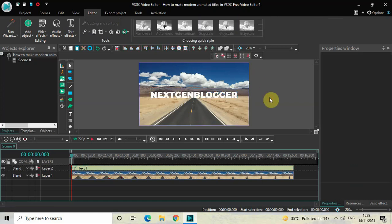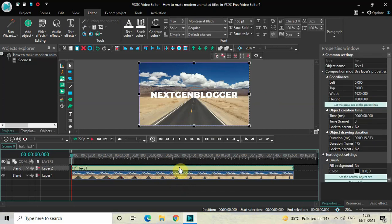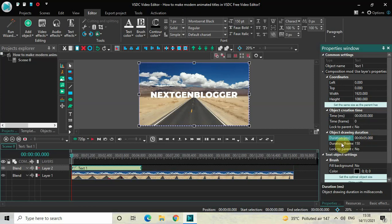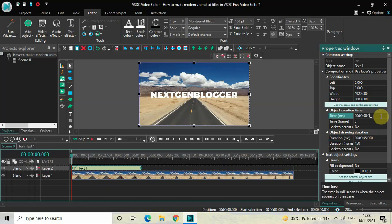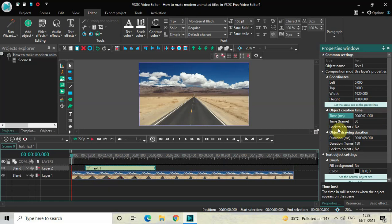Now I'd like to reduce the duration of my text object in the timeline. Currently it's 15 seconds 833 milliseconds, so I'll reduce it to around 5 seconds — write 05.000 inside the duration option and press Enter. Next, I'd like to place my text object at one second in the timeline, so inside the time option write 01.000 and then press Enter.